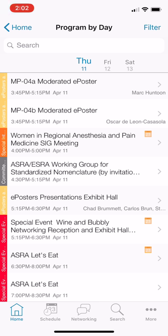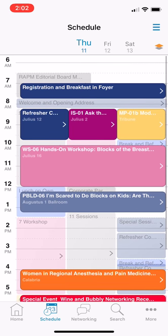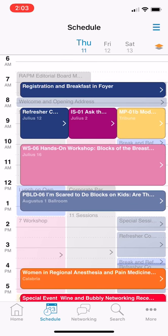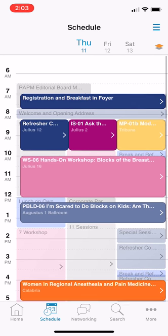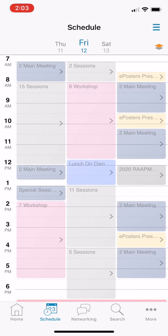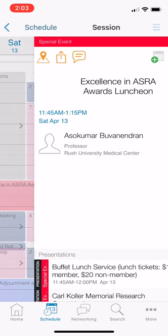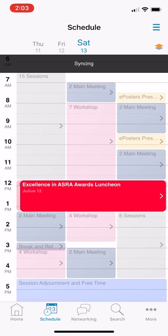Now if I look at my schedule, I can see everything I've selected in my calendar. I can also see when certain things are in conflict with each other and decide whether I'd rather be at a specific session or maybe attend one session while watching Twitter to see what people are saying from another. You can do this for Thursday, Friday, and Saturday, or go directly from the calendar view — for example, click on the Excellence in ASRA Awards Luncheon and add it there. When you go back, it's highlighted. Lots of different ways to set this up.